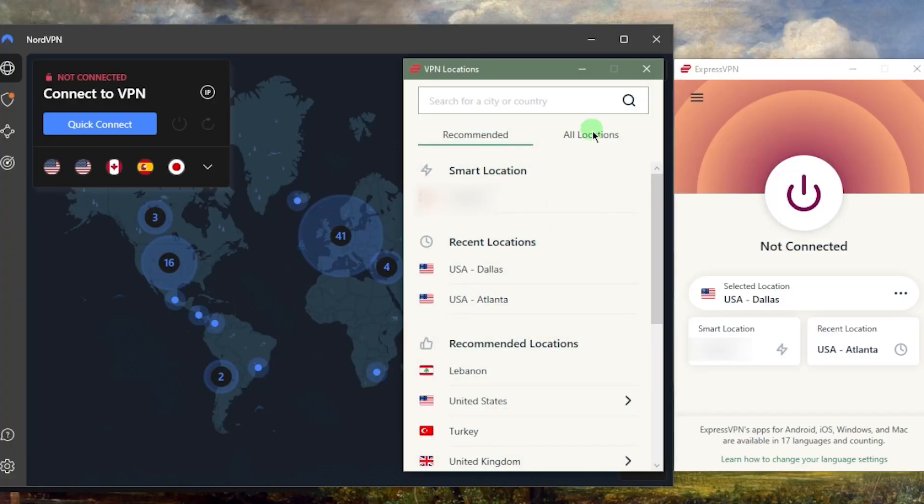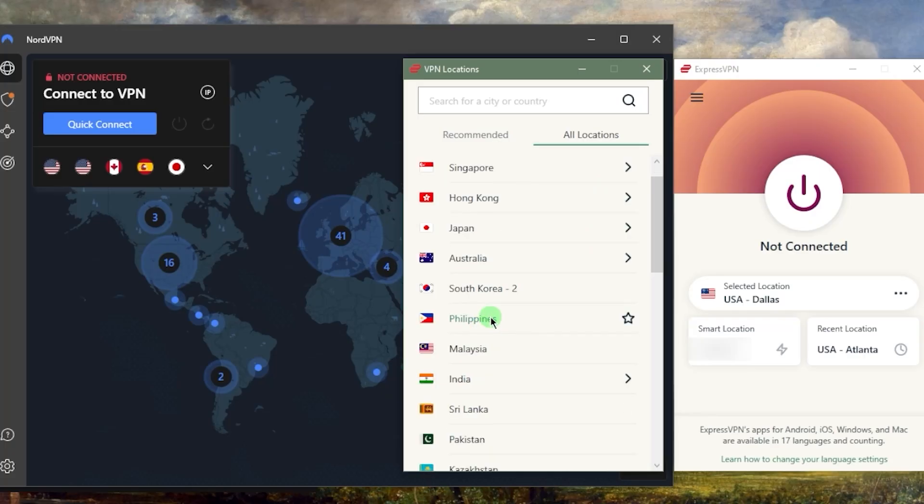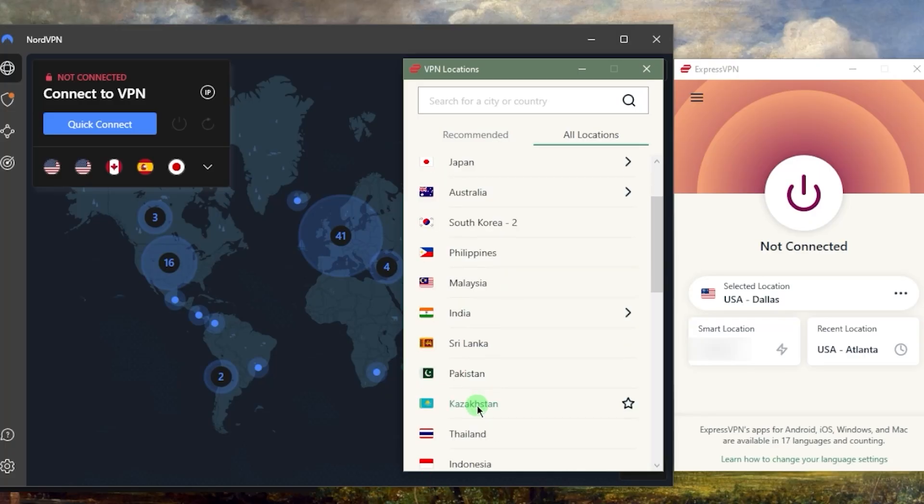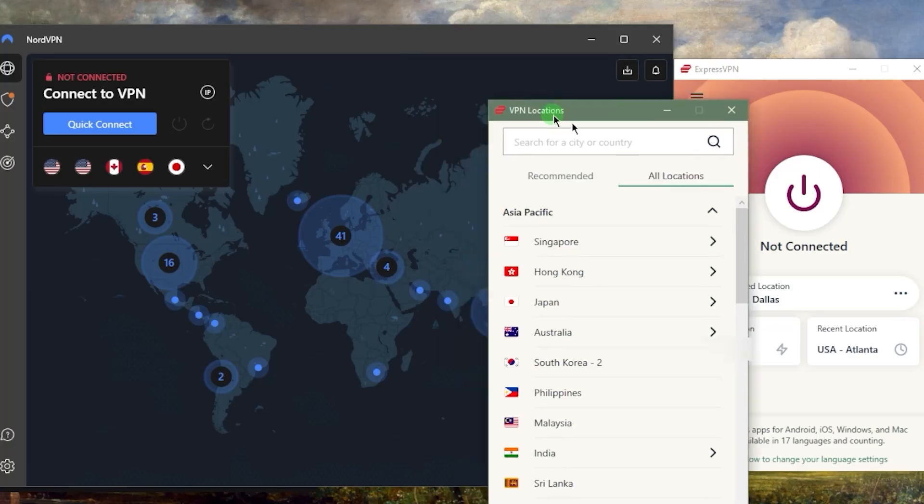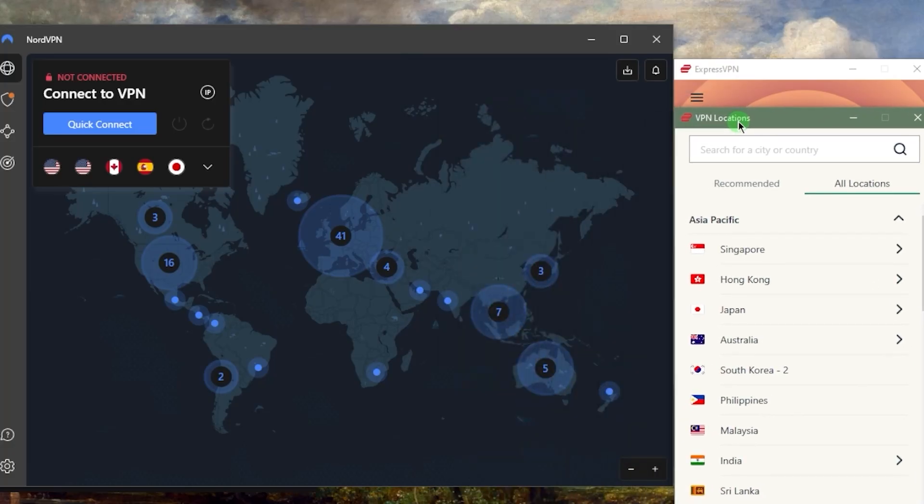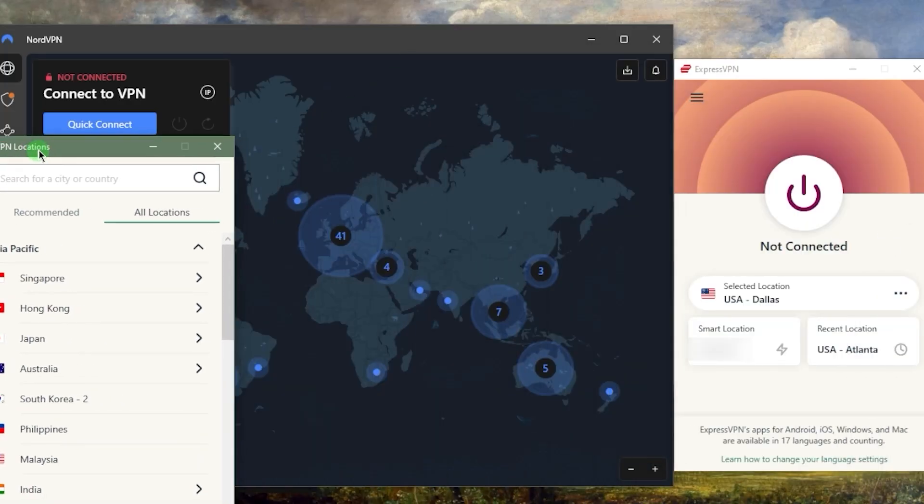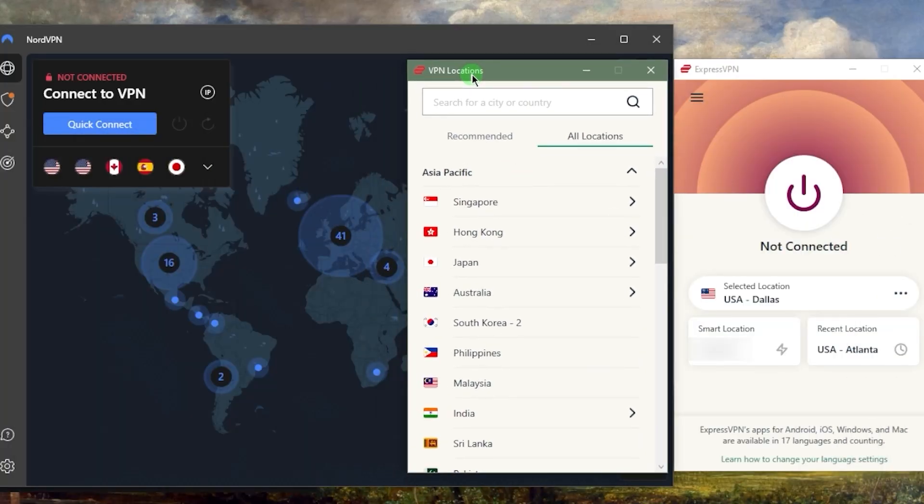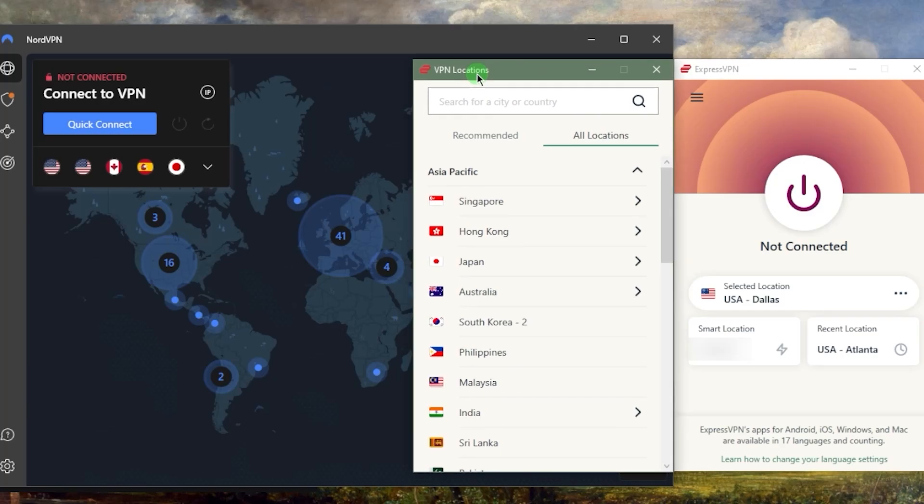Let's connect to a Japanese server. I want to demonstrate how long this will take with Express versus Nord. I'm going to click on Express and let's connect to it.